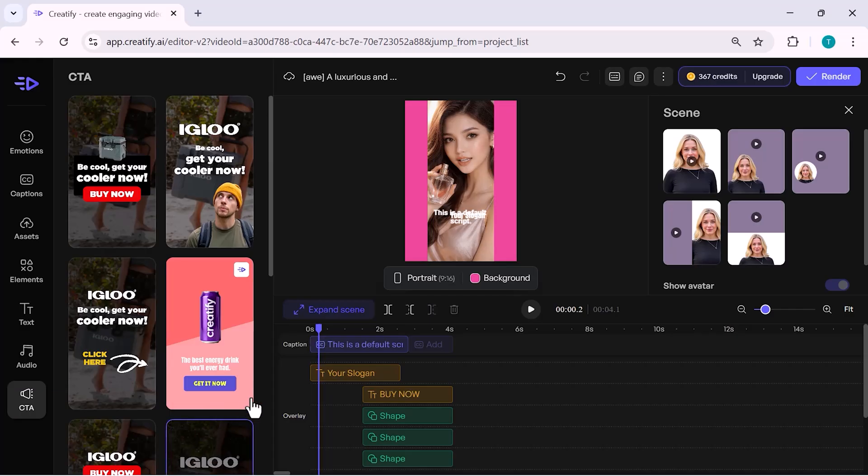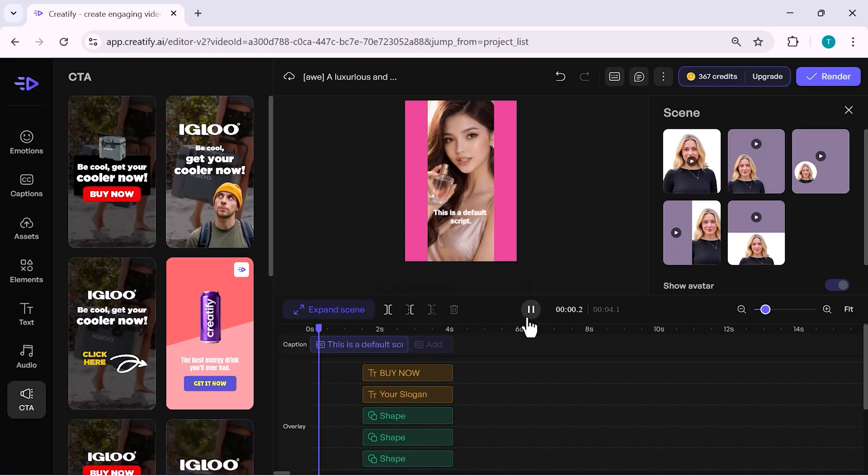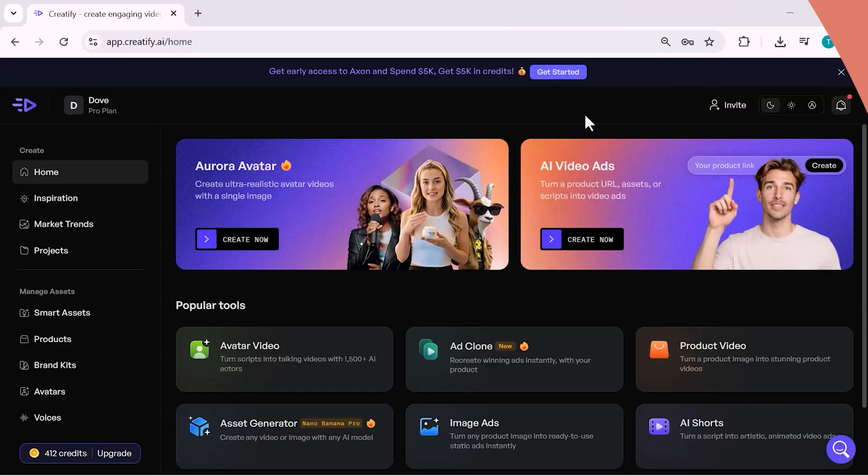Overall, the editor is simple, powerful and very easy to use. Now, let's move to AI video ads.